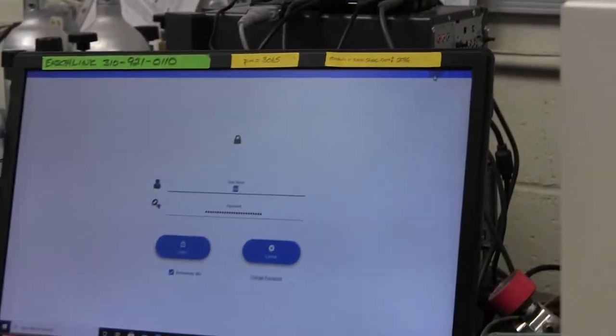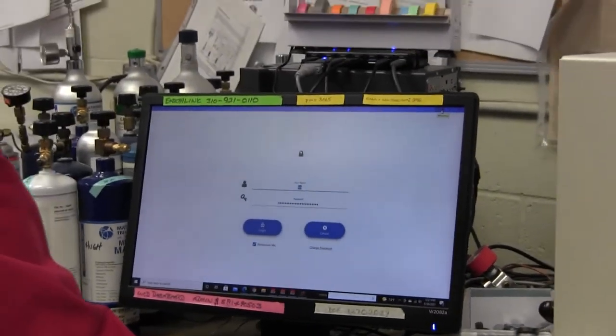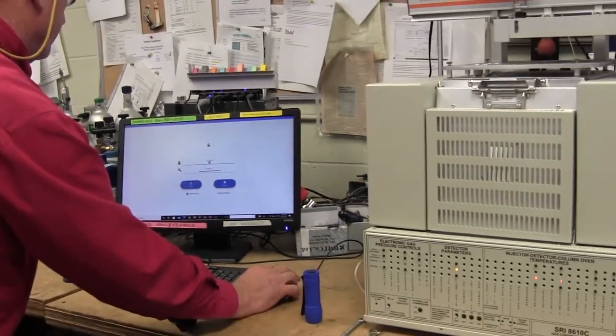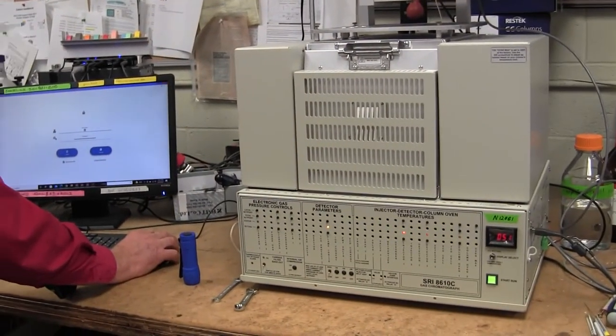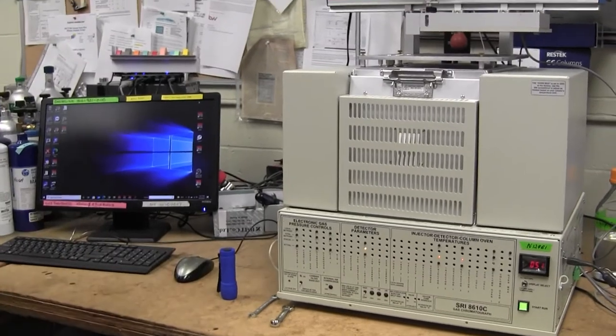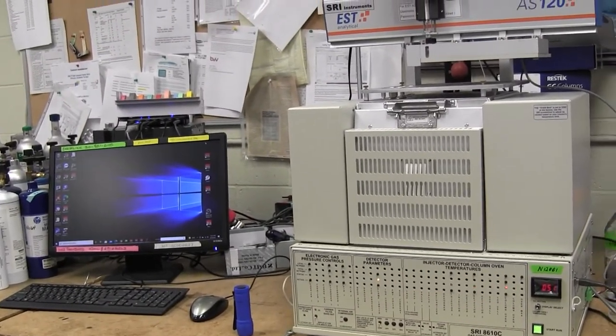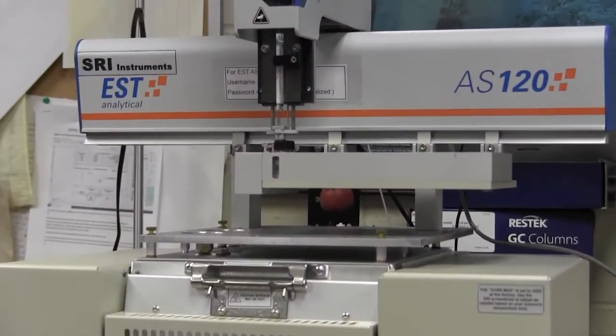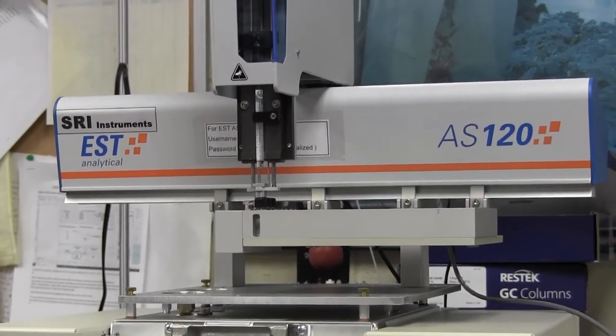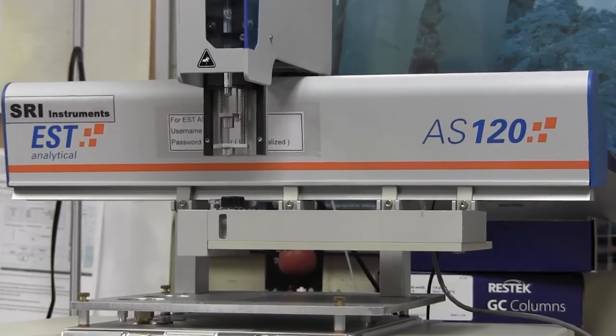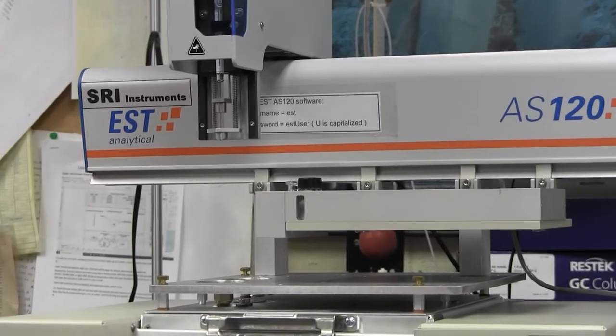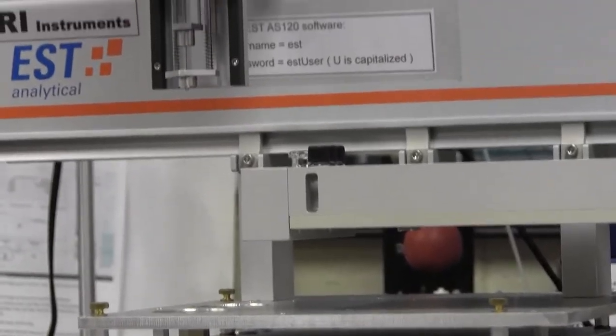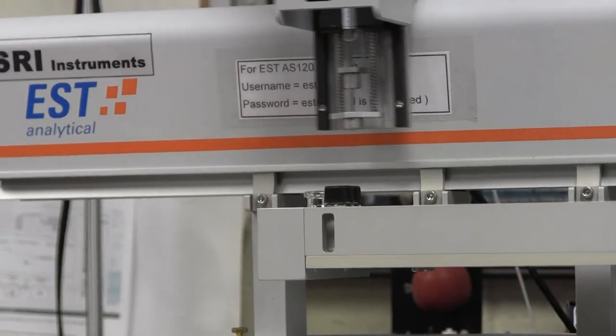Okay well look, while I was talking, the auto sampler went and did its thing again, which is great. Let's watch it inject one more time and then unless you can think of anything that we haven't talked about, then that'll conclude the video. There it goes. Well, thank you very much. I appreciate your time.